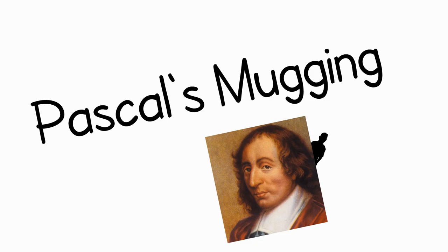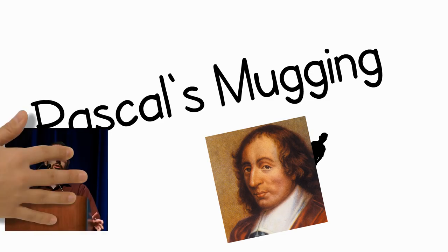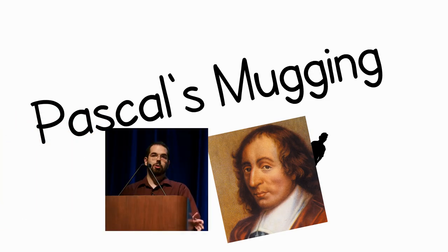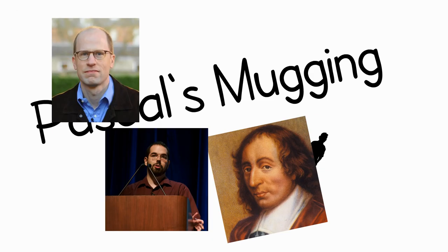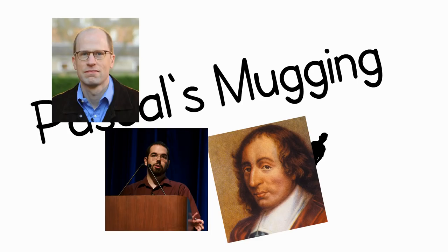Pascal's Mugging is a philosophical thought experiment based around utilitarian ethics and decision theory. It was introduced by Eliezer Yudkowsky and Nick Bostrom. This video will introduce you to the thought experiment as well as some solutions to the problems it poses. However, before I do this I will first provide a little bit of background.